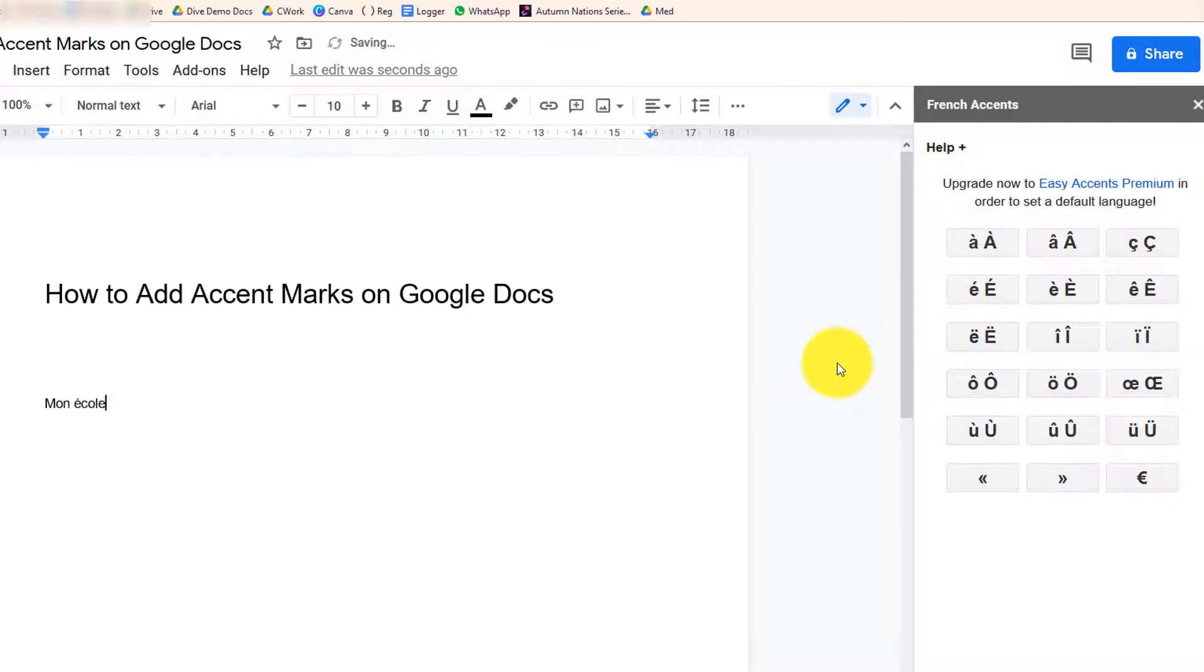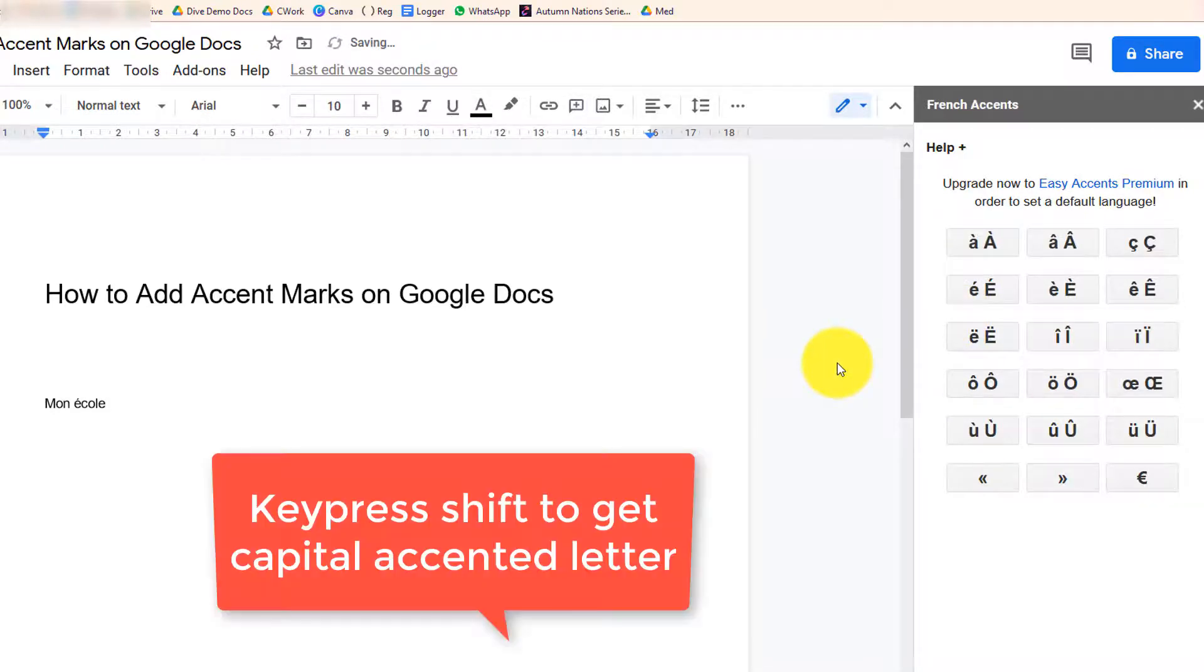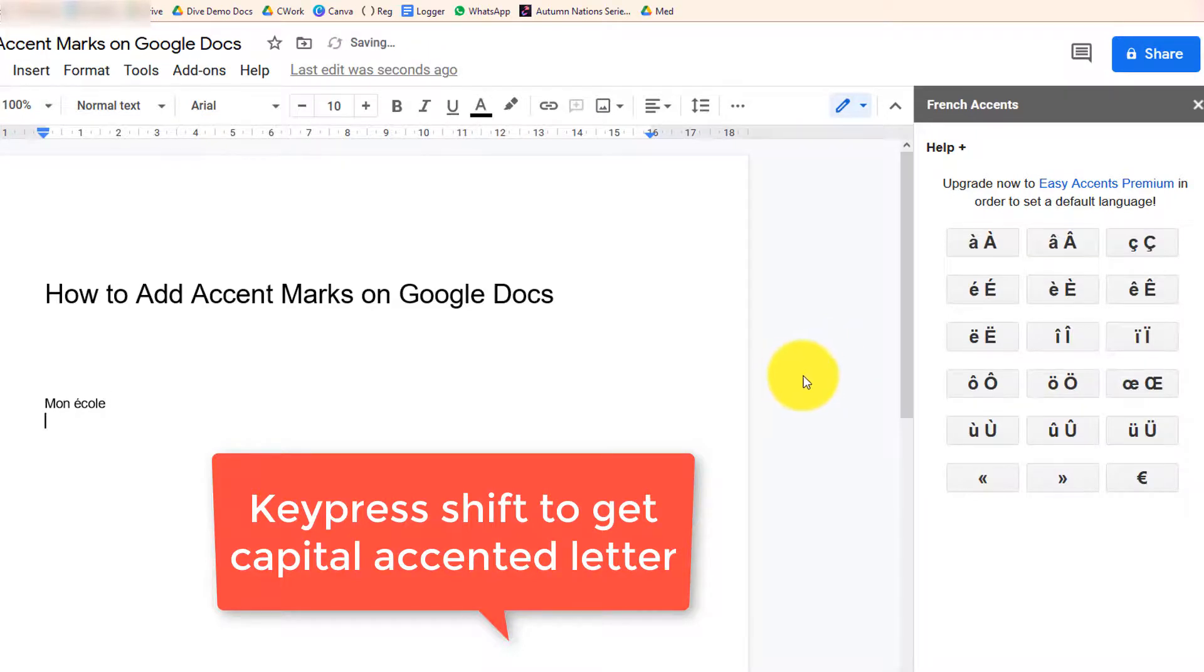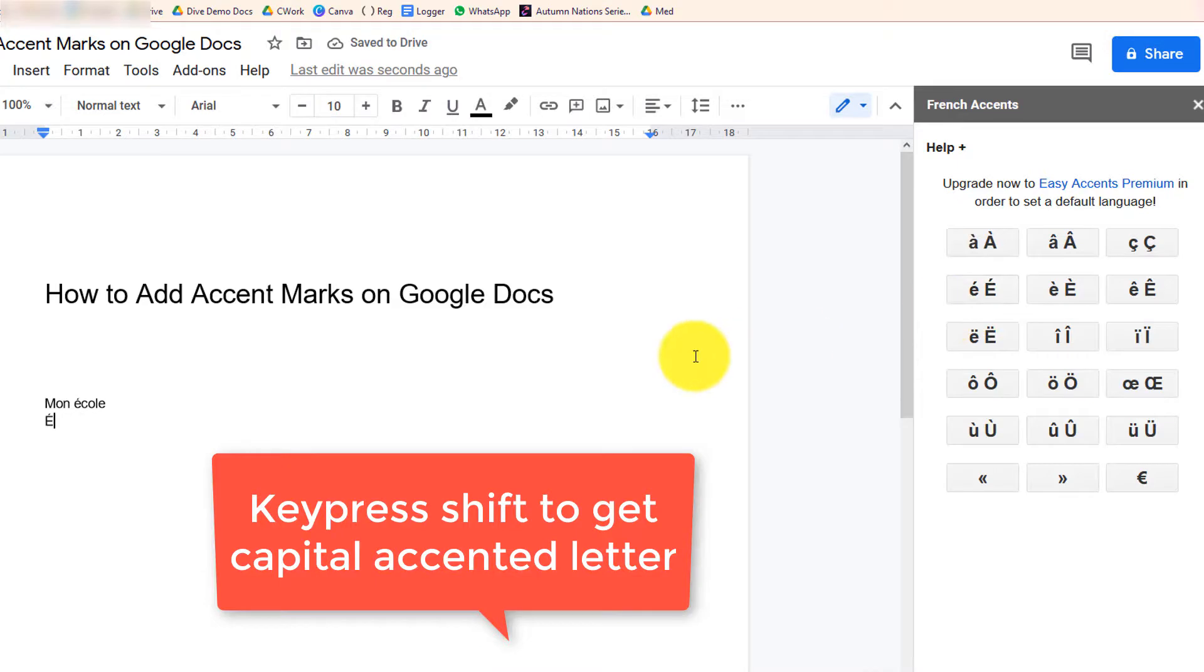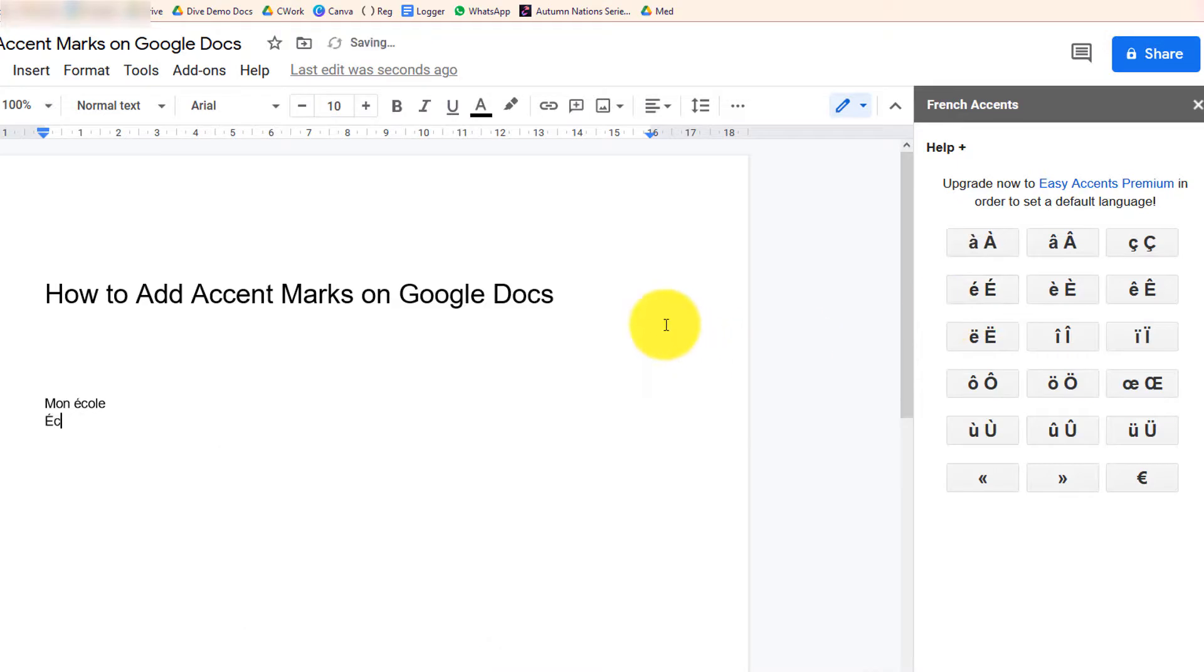Then C-O-L-E. If you want to use capital accented letters, click Shift first. That's how you add accent marks in Google Docs by using an add-on.